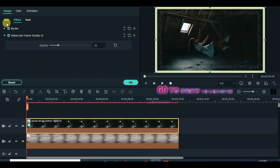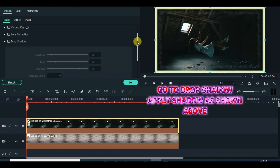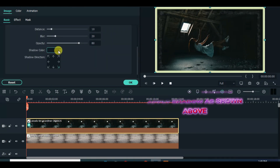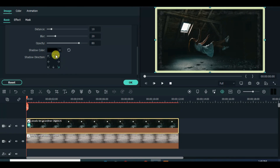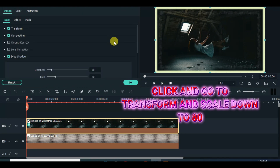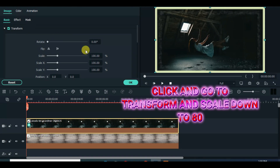Also apply drop shadow and adjust accordingly. Then click and go to transform to scale down to 80%.